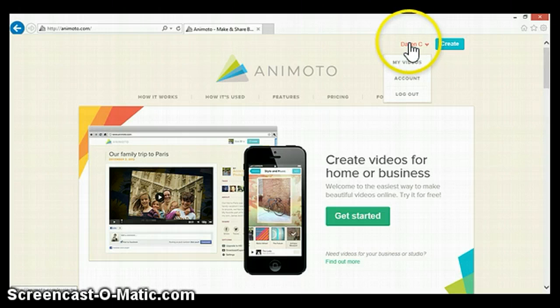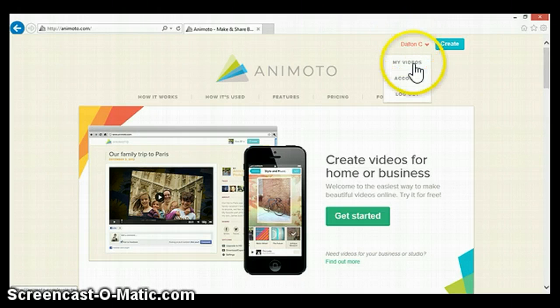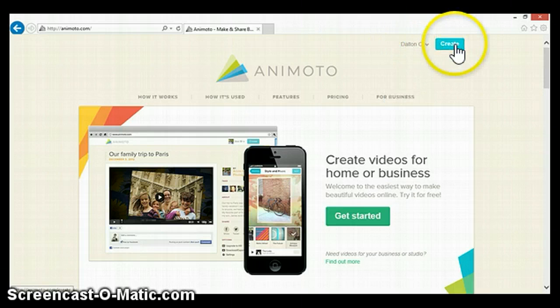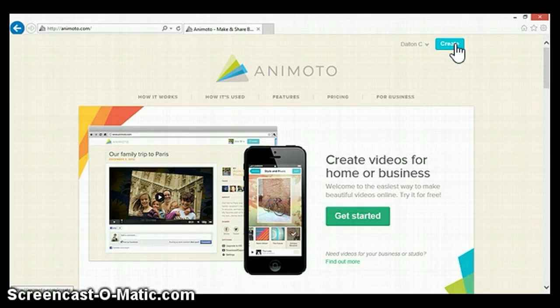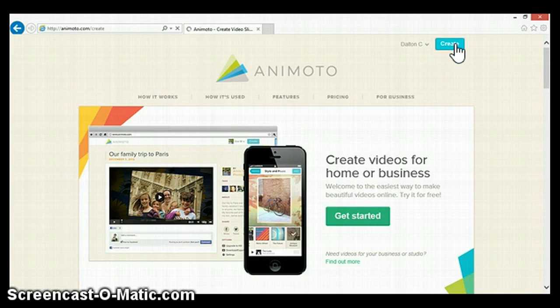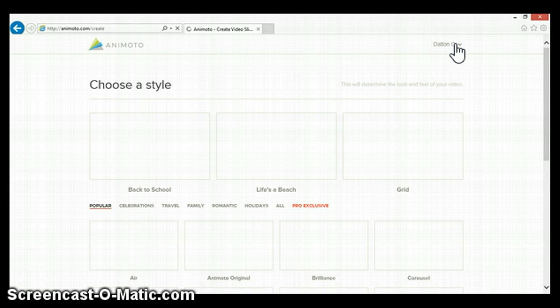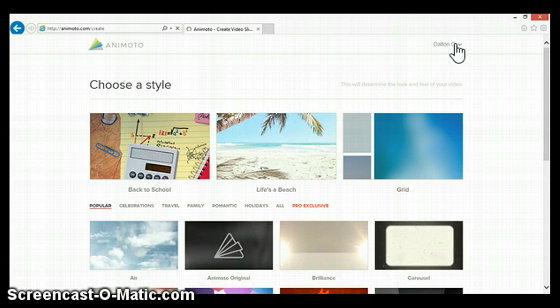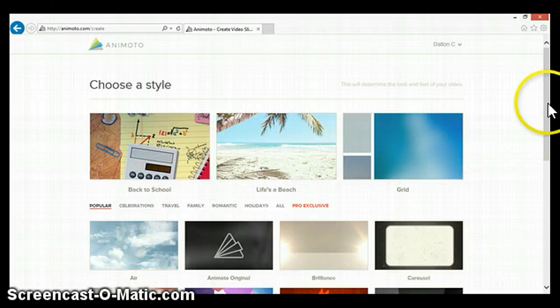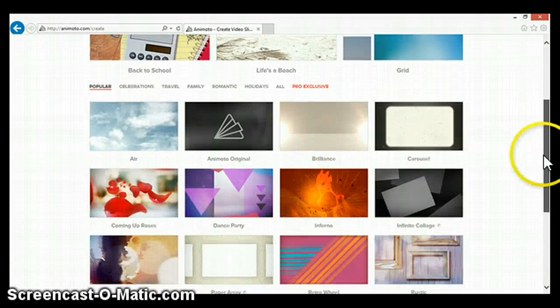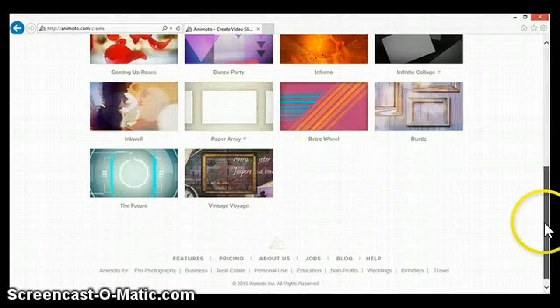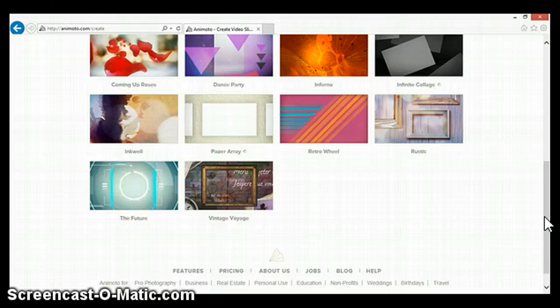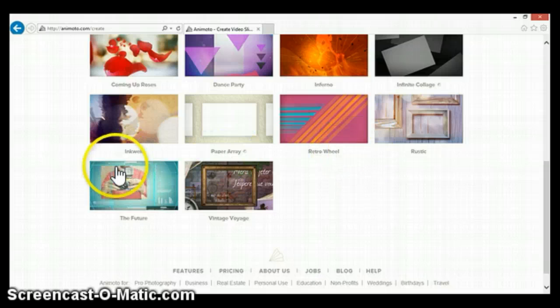Then, you sign up or if you already have an account for it, you log in. Then you press create. You can choose what style you want. I always choose this one.